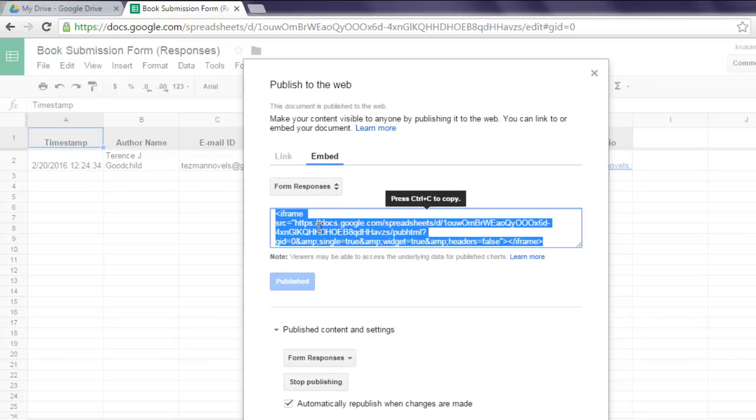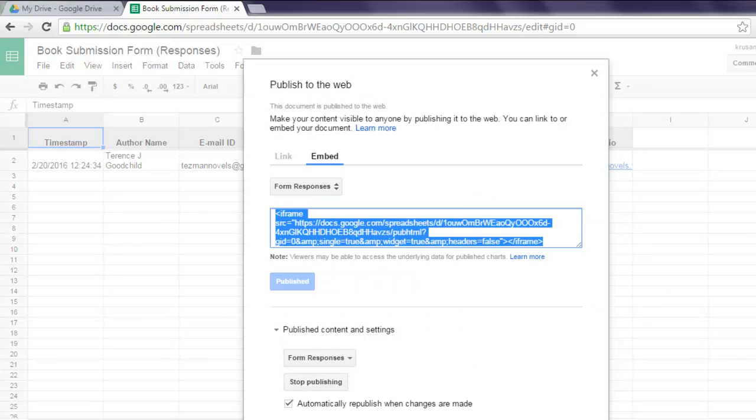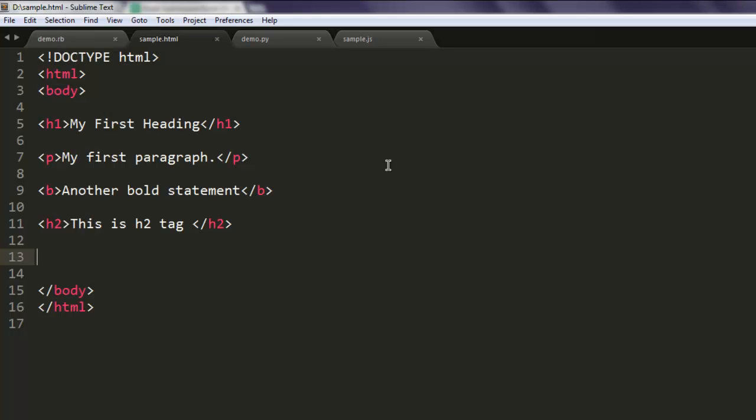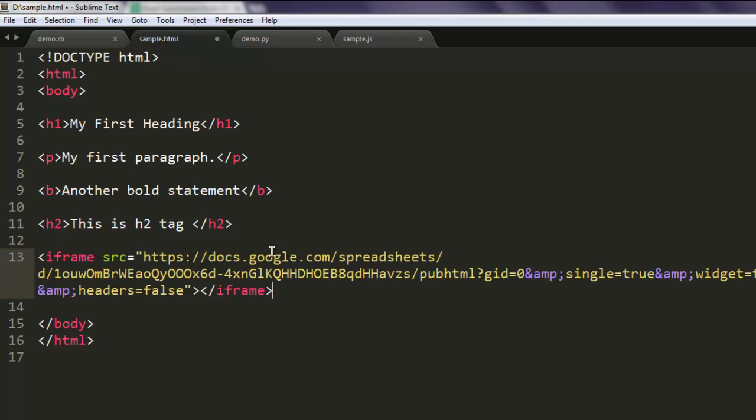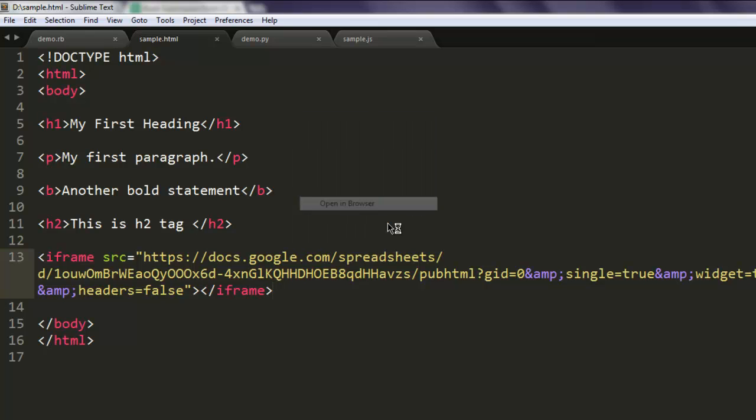Simply copy that code, open your text editor or HTML editor, and paste your iframe code within the HTML document. Now you can open the document within the browser.